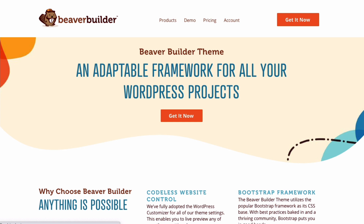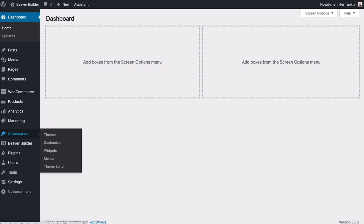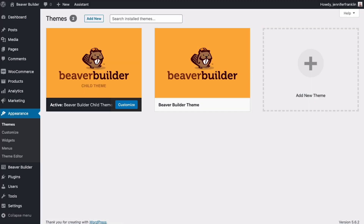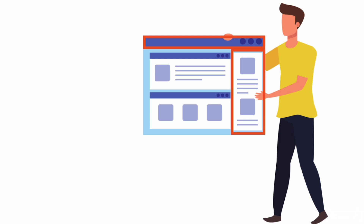Let's take a look at the Beaver Builder theme. Every WordPress installation requires a theme that controls the header, footer, and sidebars of your site, as well as how your blog posts are displayed.